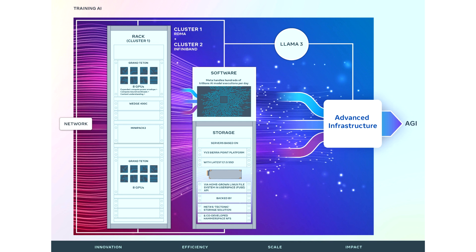This is a significant commitment by Meta to progress in the era of AI, where the technology has seen massive adoption in recent times. By the looks of it, Meta plans to grow its AI infrastructure rapidly, evolving it with next-generation components.